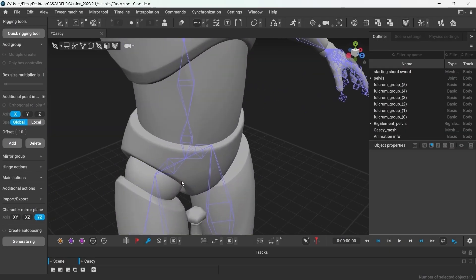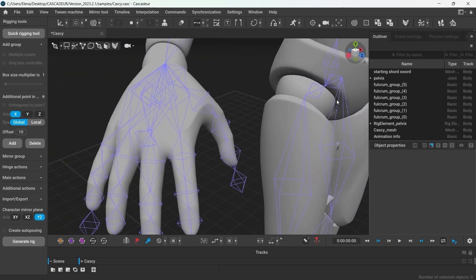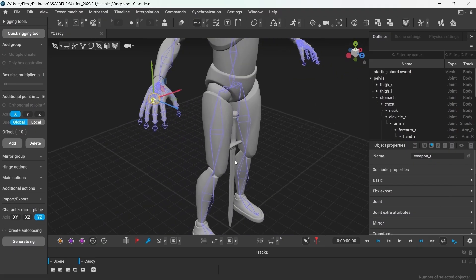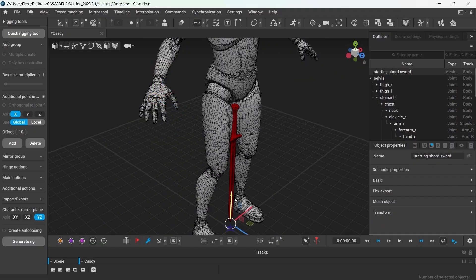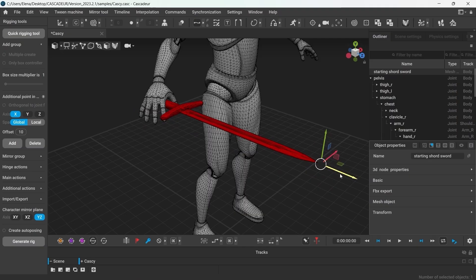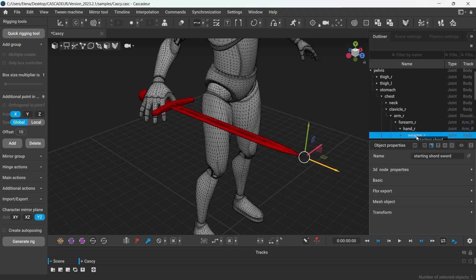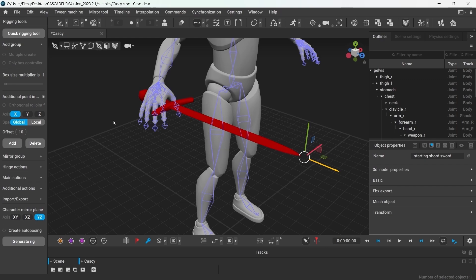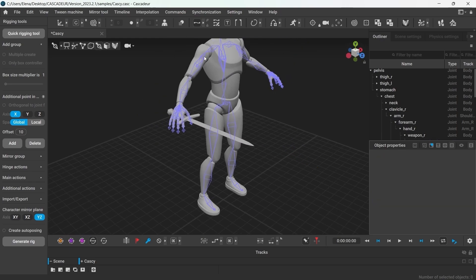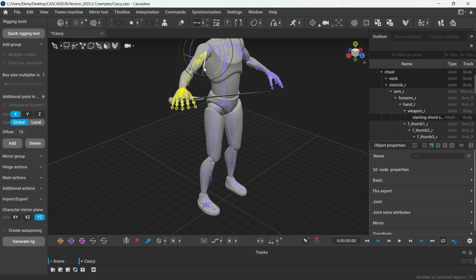By the way, if your character already has an extra joint for the weapon, you can just make the weapon the child of that joint. In that case, it would be best to first move the mesh into the desired location, and only then parent it. And of course, the sword now moves along with the hand.